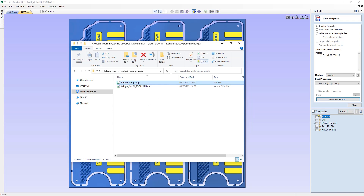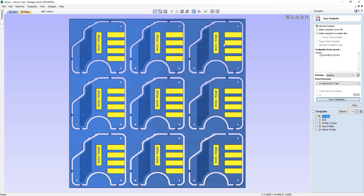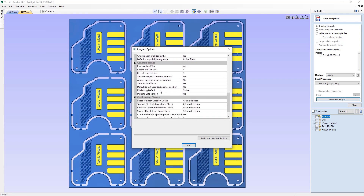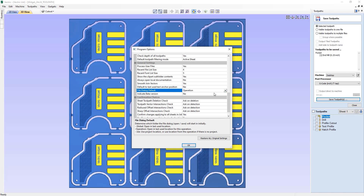Whenever we save toolpaths, the location of the file save dialog depends on the file dialog default option, found by going to Edit > Options and scrolling down to 'file dialog default'. This option is currently set to 'global', meaning the location will be the last used location within the software. Setting it to 'operation' uses the last used location for saving toolpaths, and setting it to 'job' uses the directory containing the job file — in this case, the directory containing the widget 24 by 24 file.